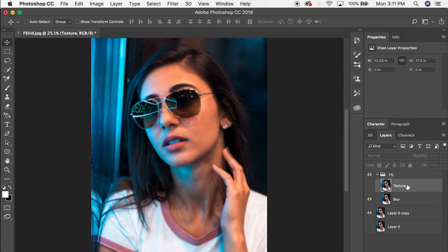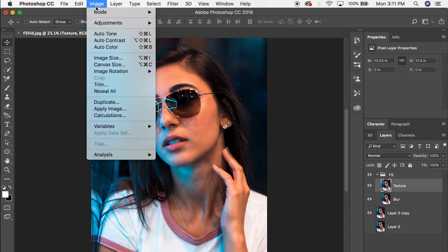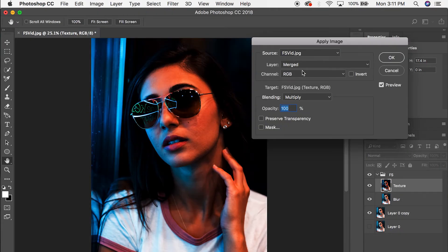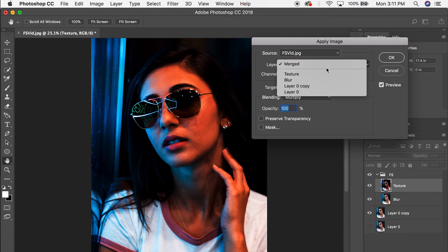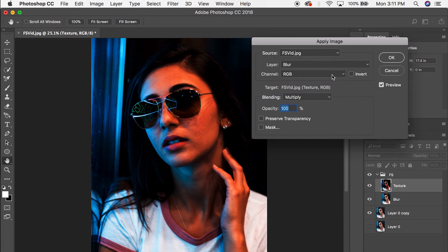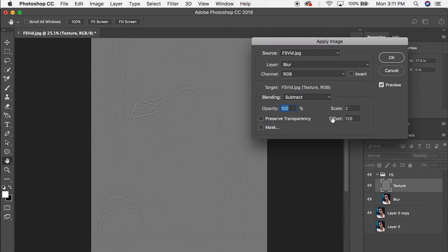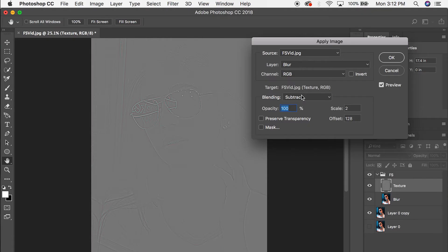Now we're going to select our texture layer, make it visible again, and go up to Image > Apply Image. In the layer option, we want this effect placed over the blur layer. Next, go into the blending mode and select 'Subtract.' Make sure your scale reads 2 and offset reads 128 — these are the go-to numbers for making frequency separation work this way. Hit OK.